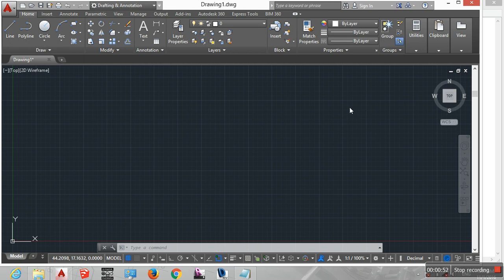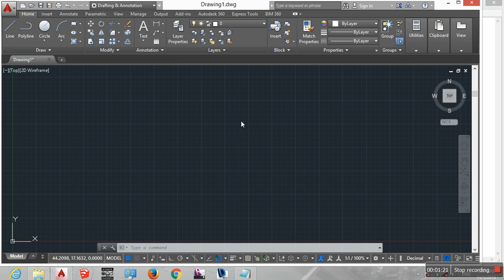AutoCAD and AutoCAD LT are similar. In this section I discuss the 2D environment, which both AutoCAD and AutoCAD LT share for the 2D workspace. The workspaces include 2D Drafting and Annotation and AutoCAD Classic. The 3D Drafting and Annotation workspace is the default workspace and displays the Ribbon for describing commands. The AutoCAD Classic and AutoCAD LT Classic use a tools menu instead.